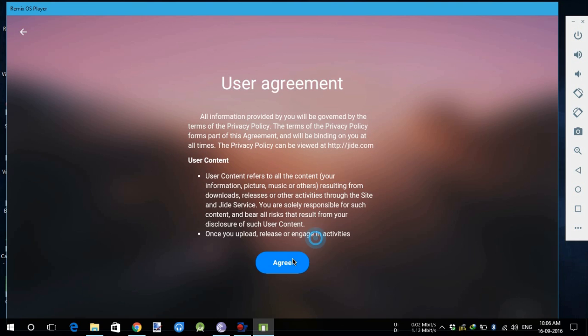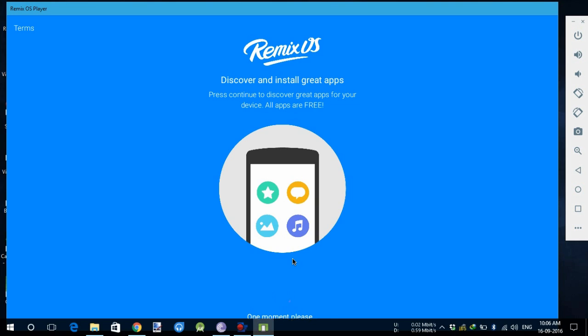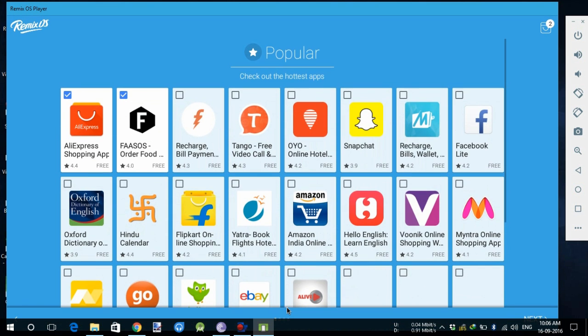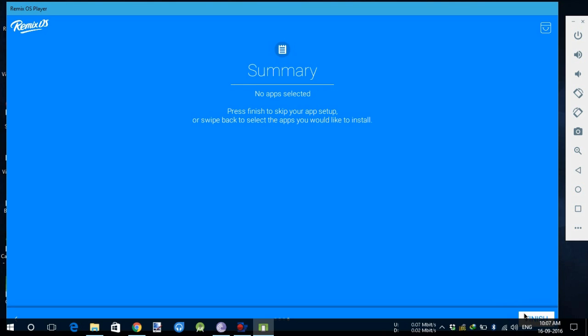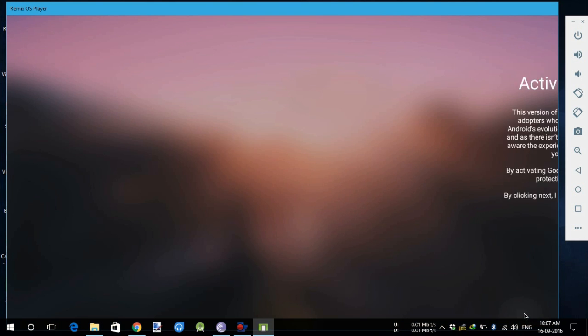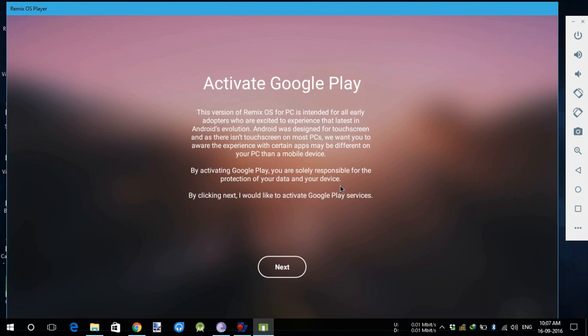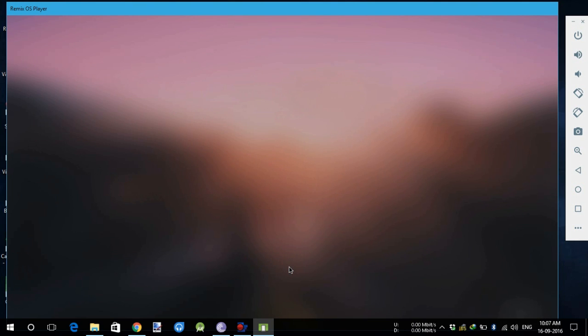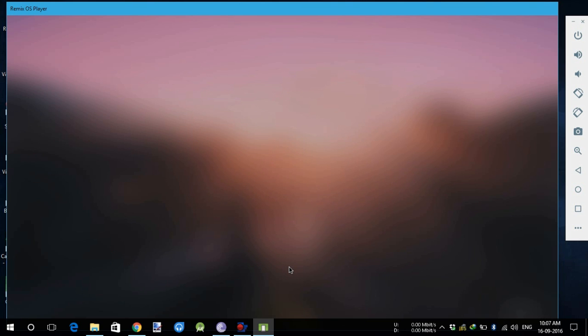Now on the next screen we are given a choice to install some apps. I will skip that for now. Now we will move next to activate Google Play. I will click next. The setup is complete.